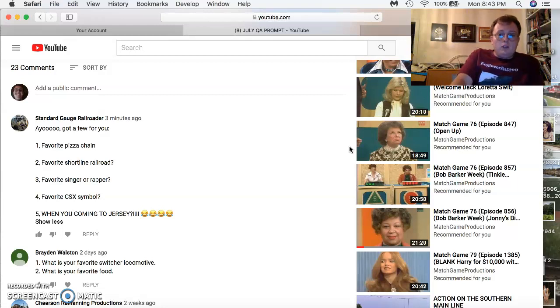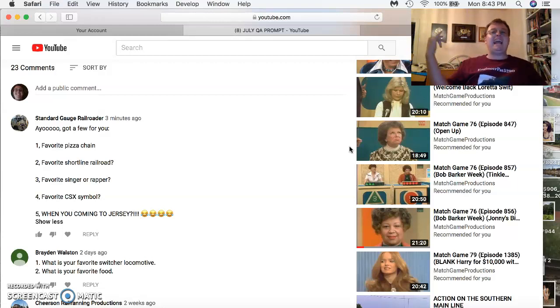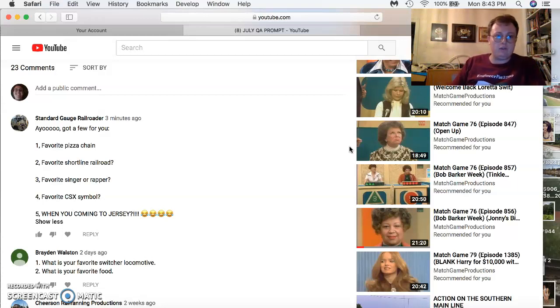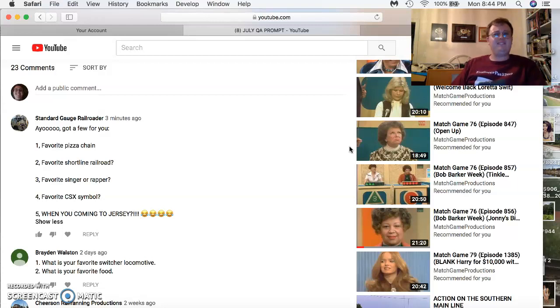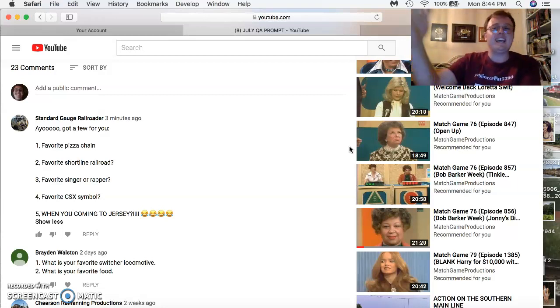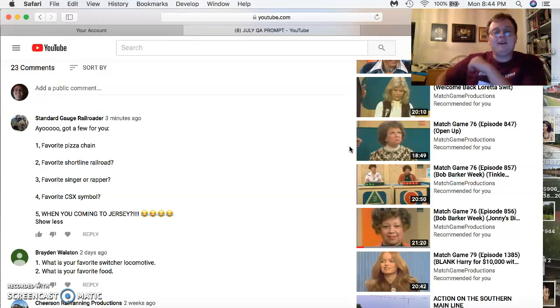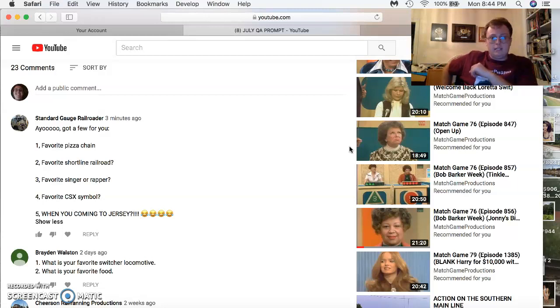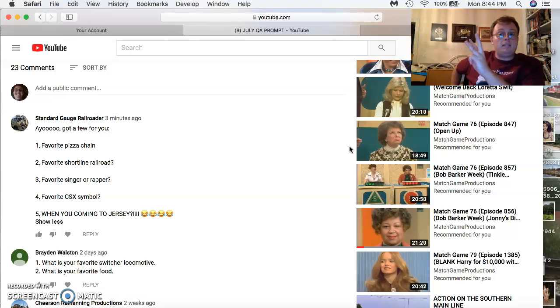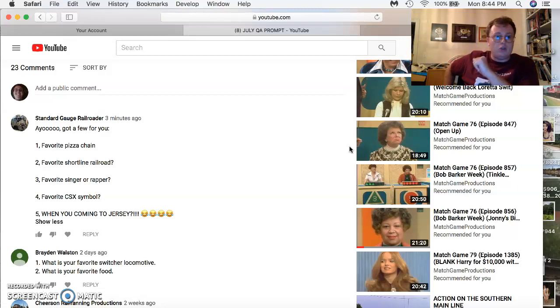And the last one, the most recent one that buzzed in today, is Standard Gauge Railroader, Mr. Winchester Western himself. Got a few questions for him. Favorite pizza chain? I have four of them on my list. Number one is Domino's, number two is Little Caesars, number three is Pizza Hut, and number four is Papa John's. So Domino's and Little Caesars are my favorite two.